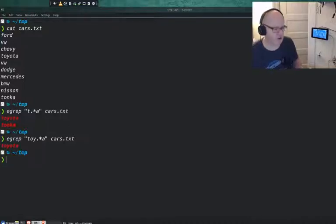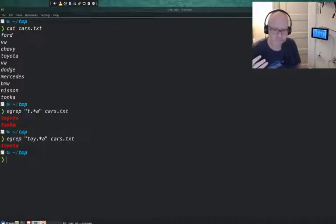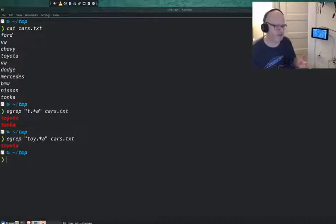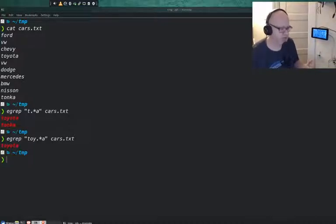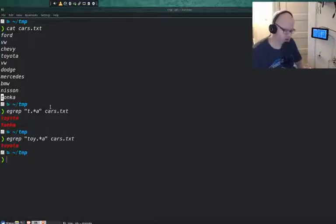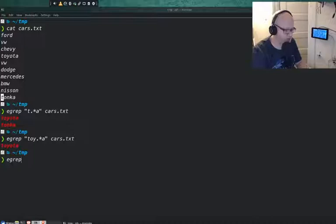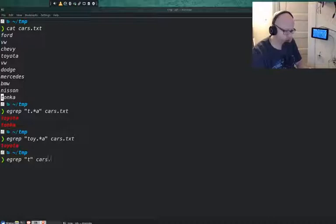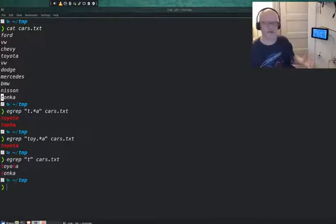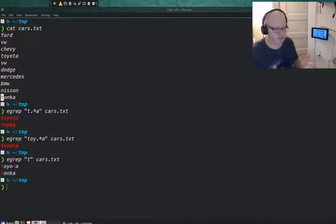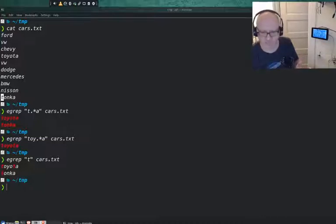Let's say we are looking for a particular car that has a T in it. We only have two here right now — Toyota and Tonka. If I do egrep and just search for T, that brings back Tonka and Toyota.